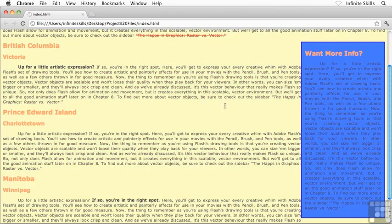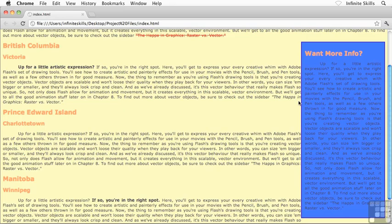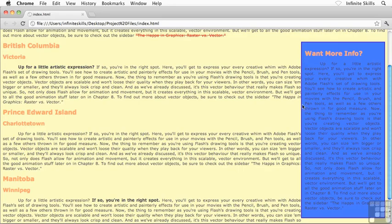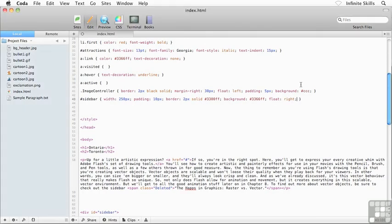But notice that the content is rubbing right up against the edge of my sidebar. How am I going to fix that? Any ideas there? We've seen this a number of times. So padding is the spacing on the inside and margin is the spacing on the outside. Now I want to specifically target the left edge of my object. So I'm going to go with a margin left.